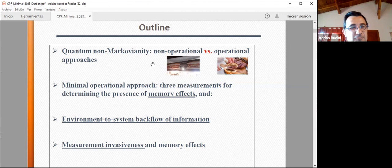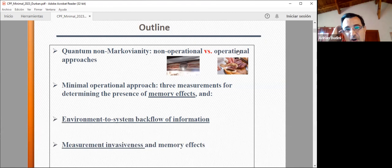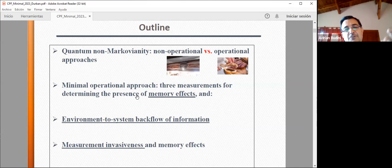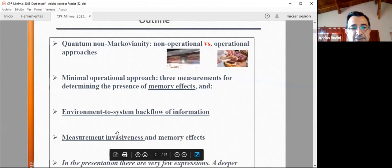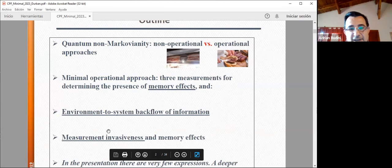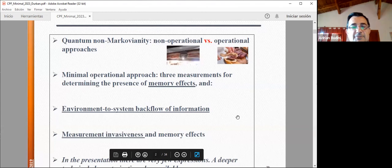After discussing these two options, I want to convince you that within the operational approach, with a minimum of three measurements, you can study memory effects — the phenomenon of environment-to-system backflow of information — and relate memory effects with measurement invasiveness. With only three measurements you can do all of that.